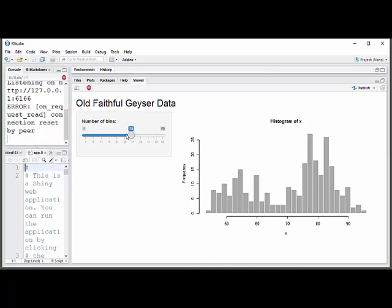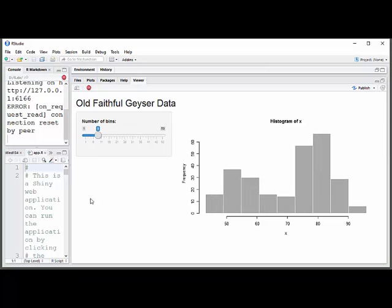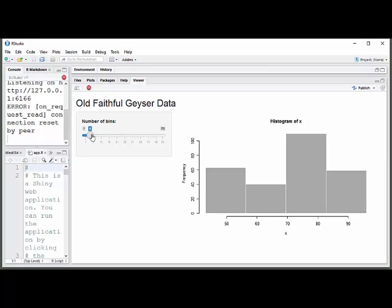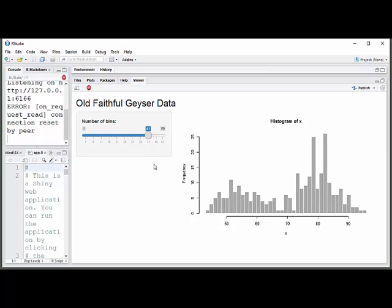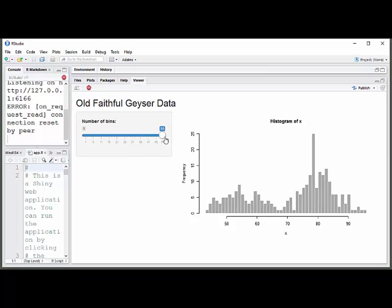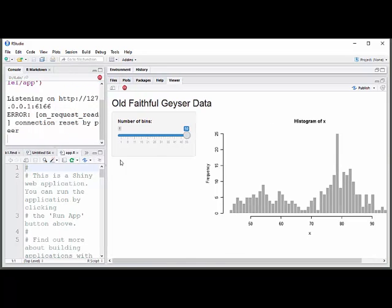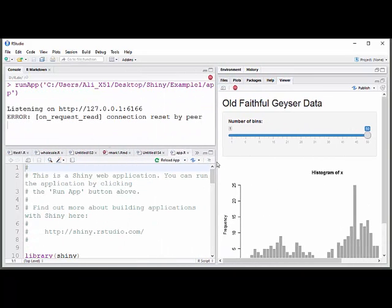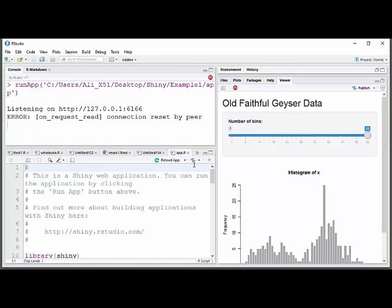And it has some data on eruptions of Old Faithful Geyser in Yellowstone. And it just has a histogram of it. And we're looking at what happens when you change the number of bins for your histogram. So you just slide that. And you can see what it looks like if you have different numbers of bins. So that's what this particular app does. A pretty simple app.